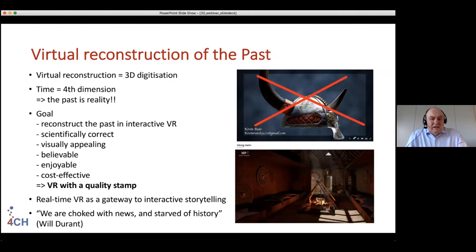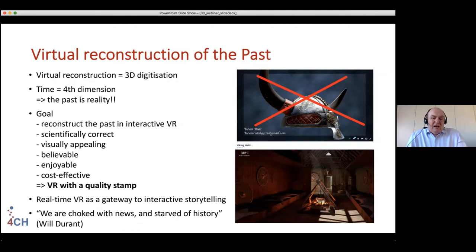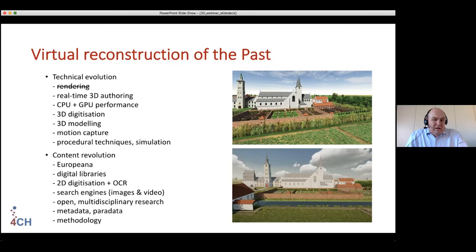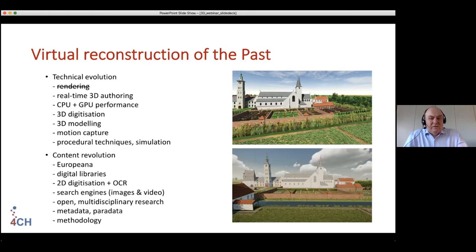Quality is a very important aspect of this reconstruction process. Once we have this high-quality virtual reconstruction, we use it as a gateway to interactive storytelling. There is not only technical evolution in visualization and game engines, but also a real content revolution. Technically, we have evolved over the last 10 years immensely — we don't render anymore. Rendering means calculating an image, which took half an hour eight years ago.